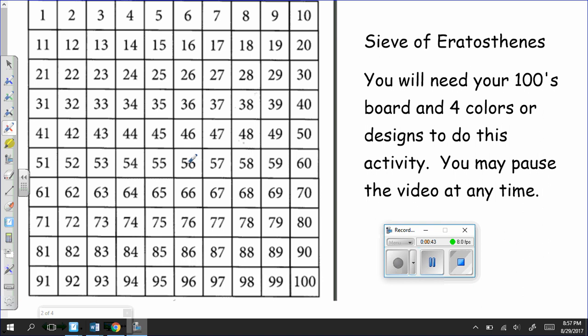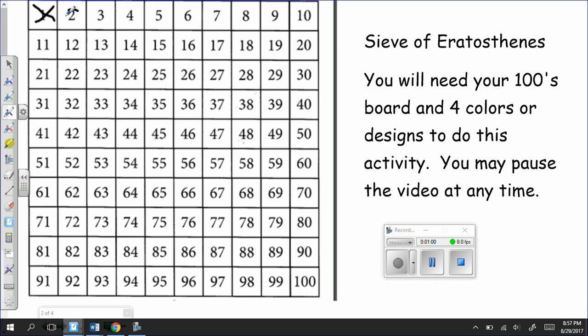So the first thing that I need for you to do, please, is I need for you to cross out the number 1. We're not doing anything with the number 1 because number 1 divides into all numbers, and if we did something with number 1, we'd have our whole board marked up. So what I need for you to do, please, is I need you to circle the number 2. So you're going to circle the number 2, and then you're going to cross out all of the multiples of 2.